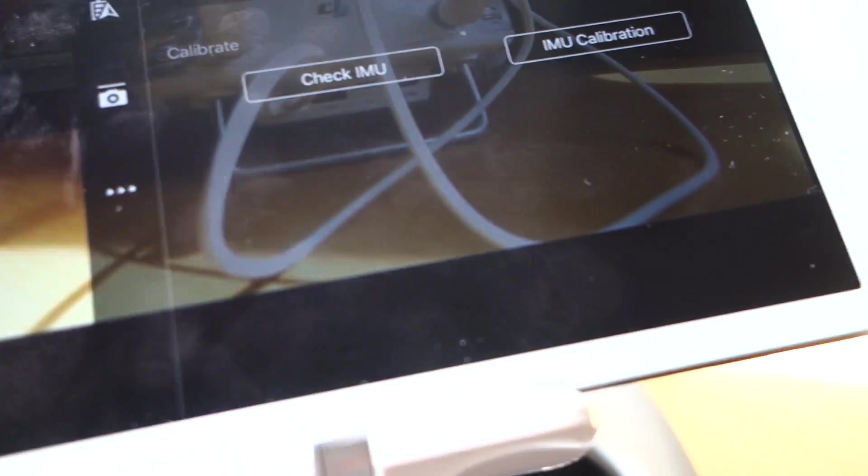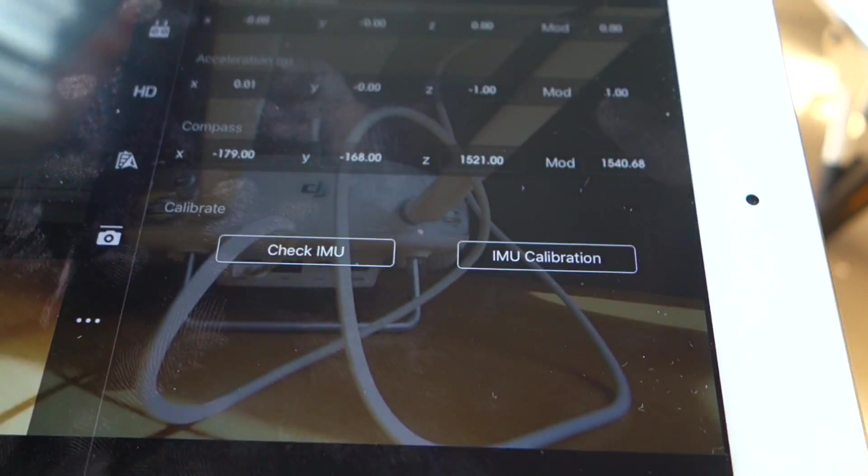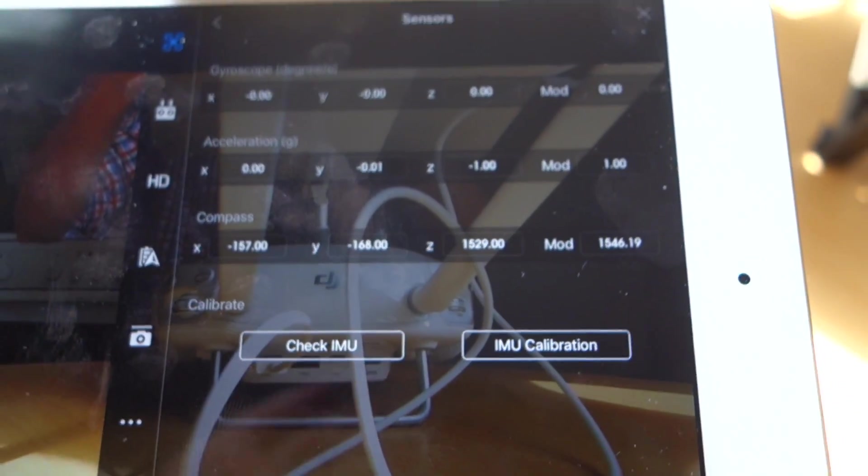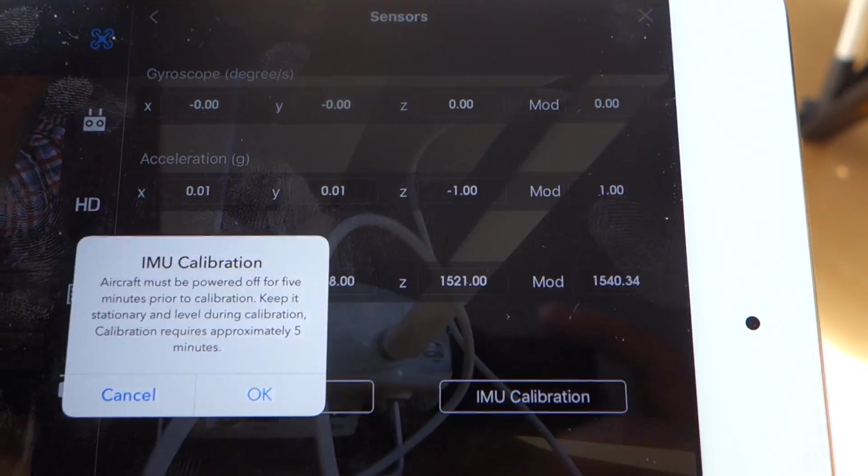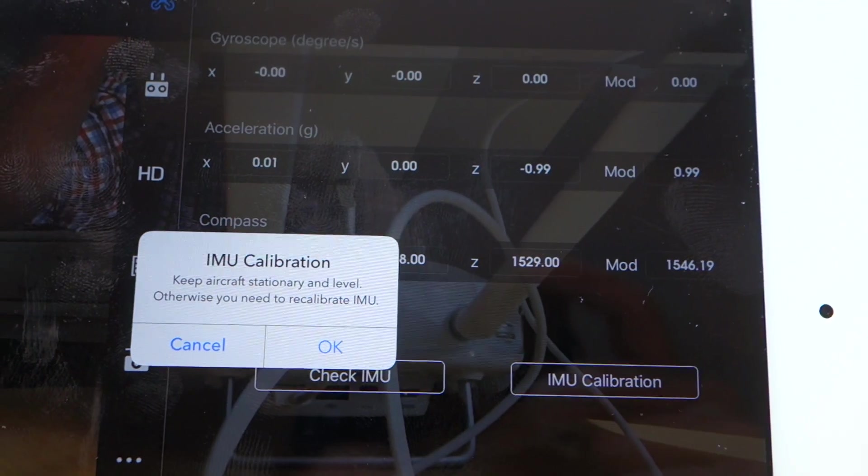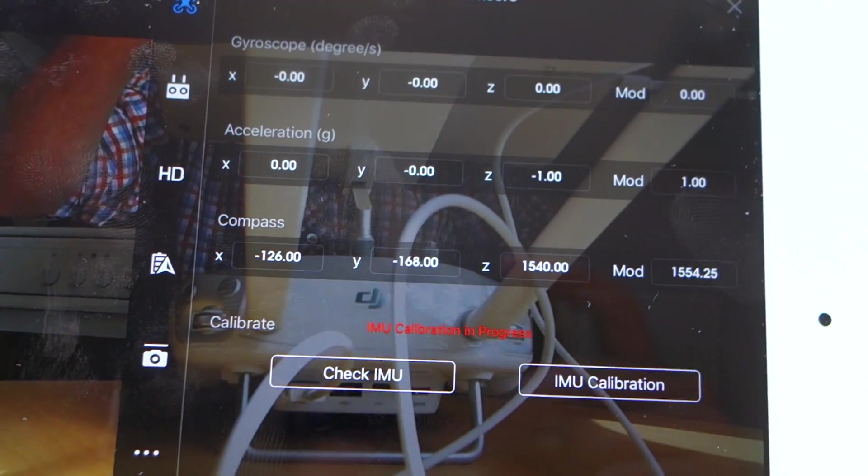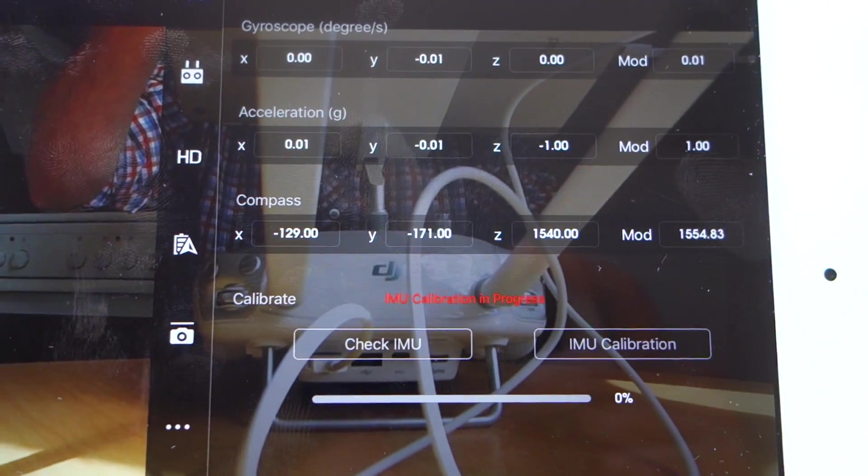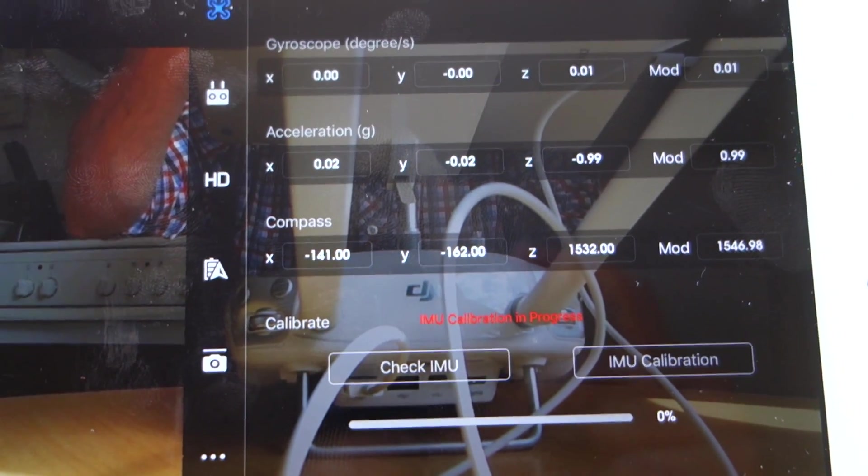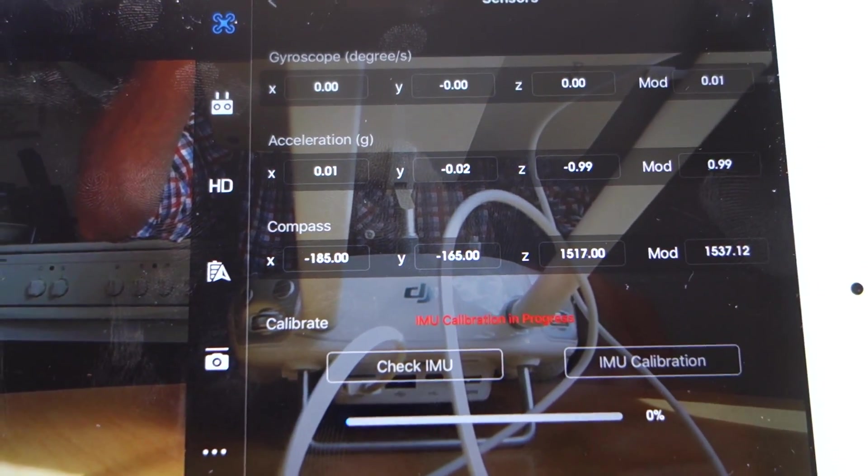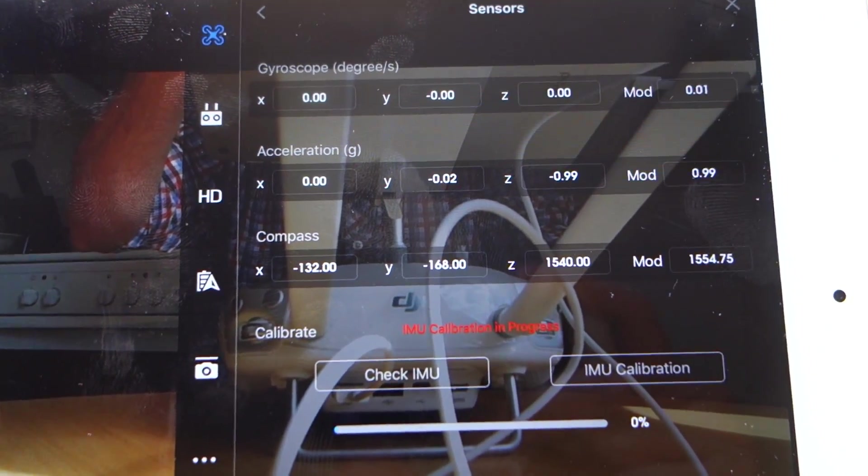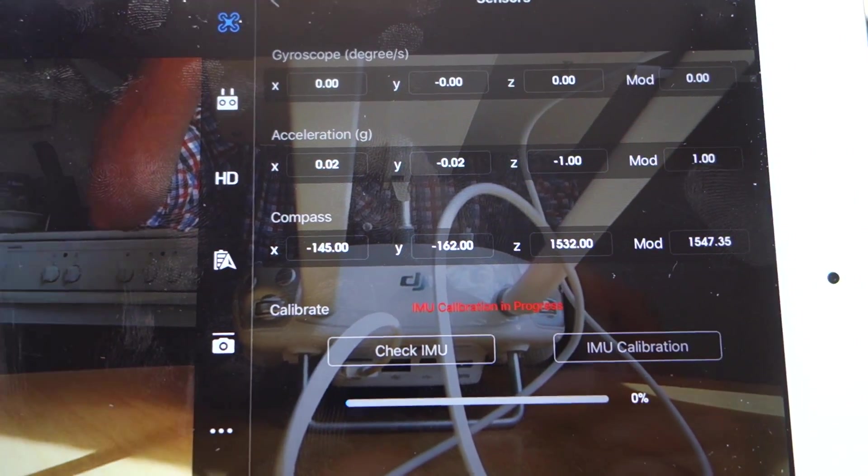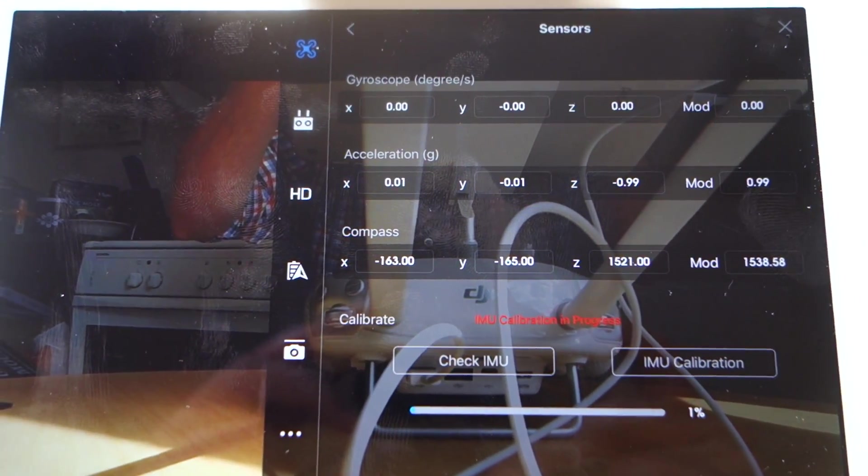Check IMU, IMU calibration. I always take an IMU calibration there, so now it begins. Don't do anything with the copter, let the copter stand completely still.